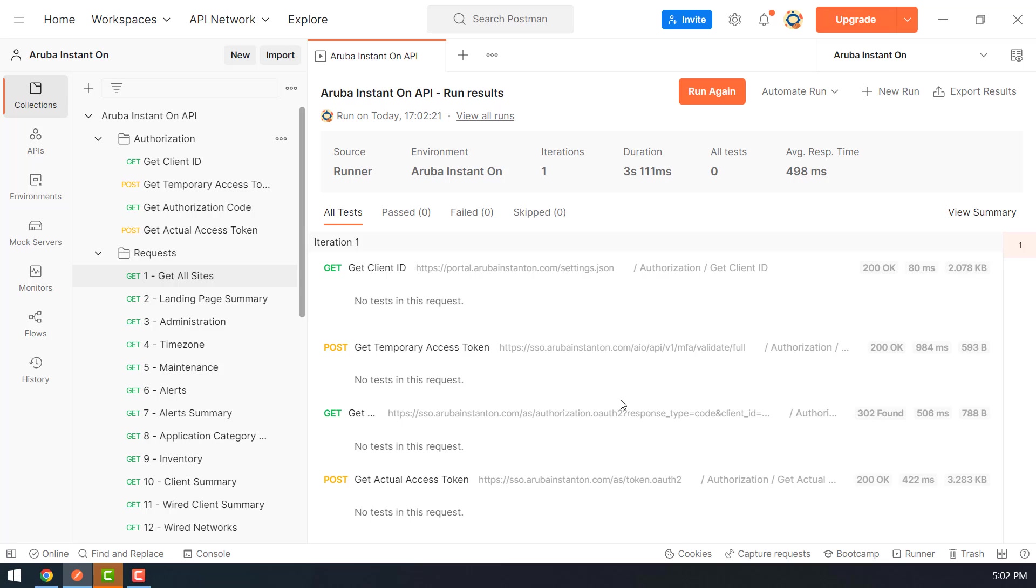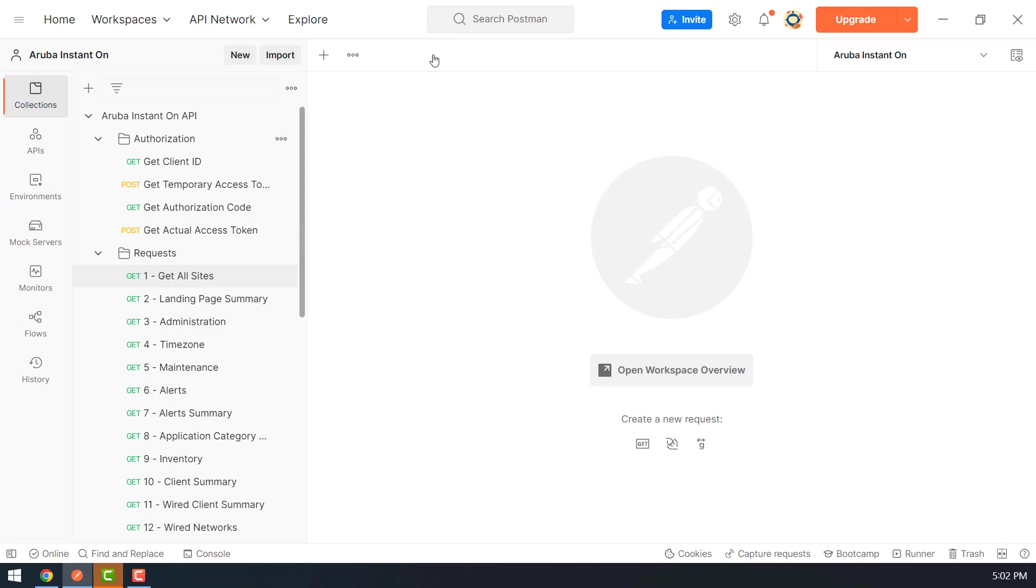Now it has executed the four requests that were needed for authorization. So now we are ready to start getting data from the Aruba API.